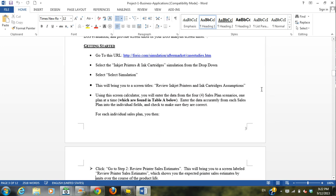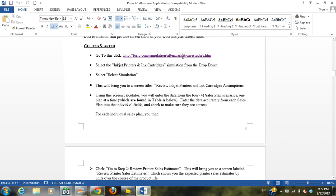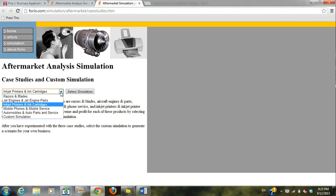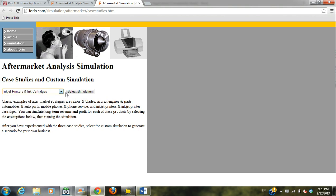Okay, so part two, you're going to have to follow this link. Control and click on it, and it's going to take you to this page here. Open your dropdown, make sure you're looking at inkjet printers and ink cartridges, and then click select simulation.